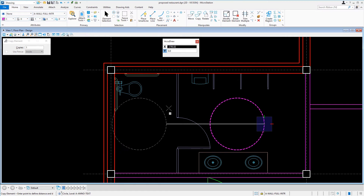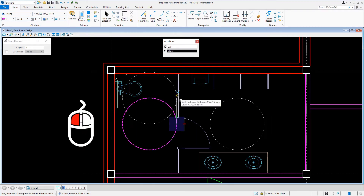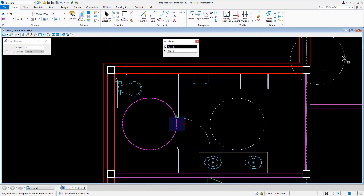We'll then snap to the inside of the partition wall and issue a data point. The Copy tool places a copy of a selected element at a specified location and leaves the original element intact. The copy is identical to the original, and as many copies as needed may be made. Each copy is independent of the original and can be manipulated and modified like any other element. As you can see, a copy is placed and the tool remains active and ready for additional copies.